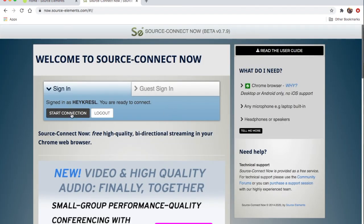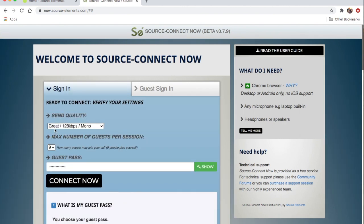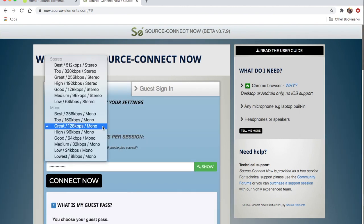Click Start Connection. So this is your page. Send quality: Great 128 mono. If you click on this, you can send stereo and receive stereo, but since I'm primarily talking to voiceovers and announcers, we're dealing in mono because there's only one you, one voice, one microphone. So I leave it at Great 128 kilobits per second, mono.